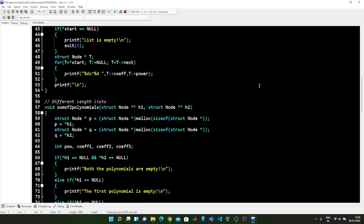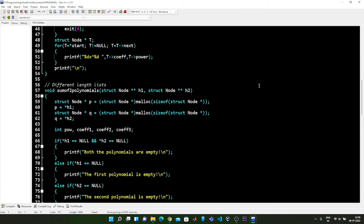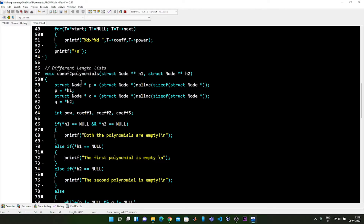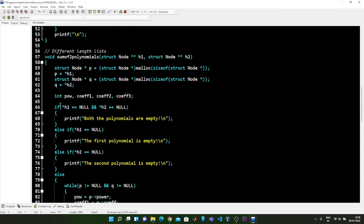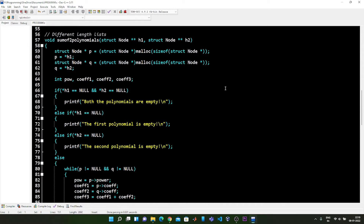The function name is as always the sum of two polynomials, but inside this function there is a slight change. I am going to tell you only that change in this video. If you want to watch the full implementation you can watch the previous video. Moving on to this function, as always we have defined two pointers or nodes p and q. p holds the starting node of the first polynomial and q holds the starting node of the second polynomial. I have also defined four integers: pow, coefficient1, coefficient2, and coefficient3.